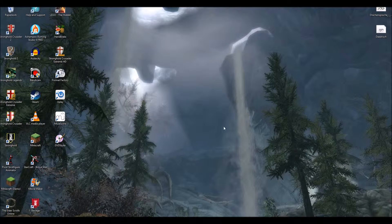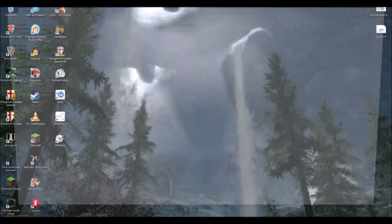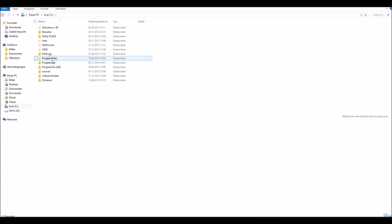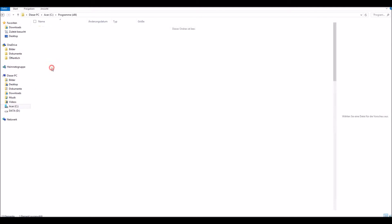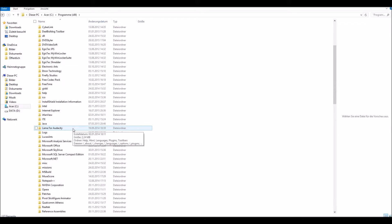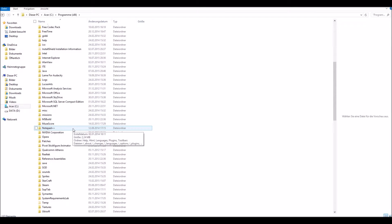First, you would like to enter the Windows Explorer. Here, go to C. Enter Programs x86. Then, you have to look for the Steam folder.